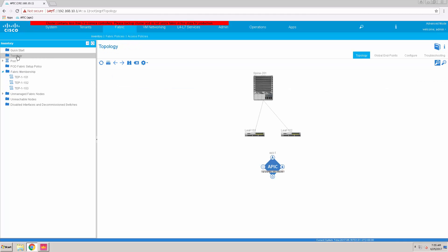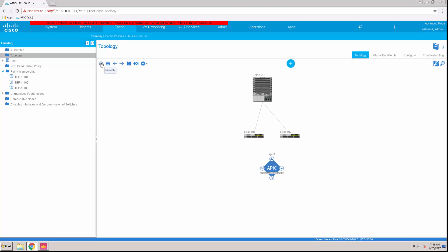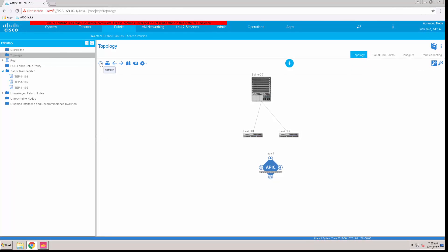This is the end of part number 2. In the next part I am going to configure the fabric access policy.